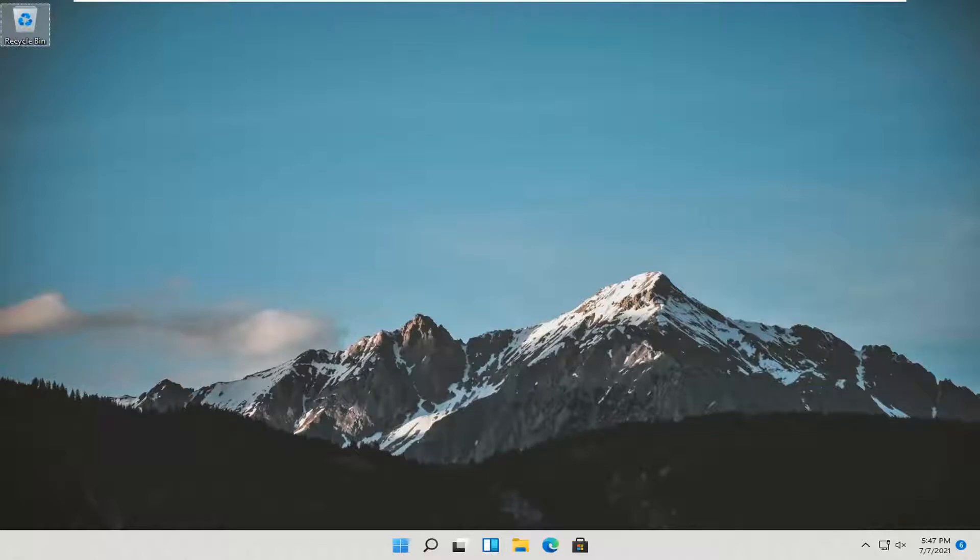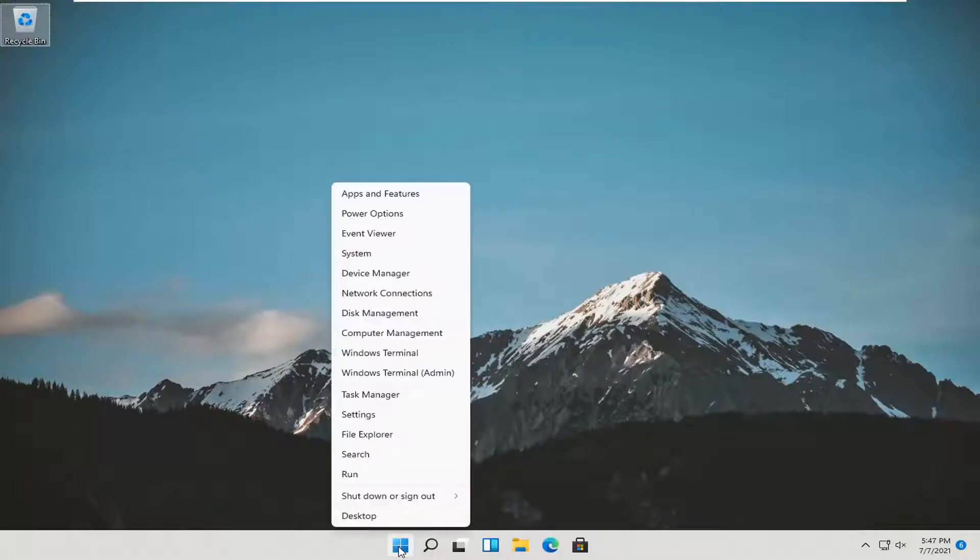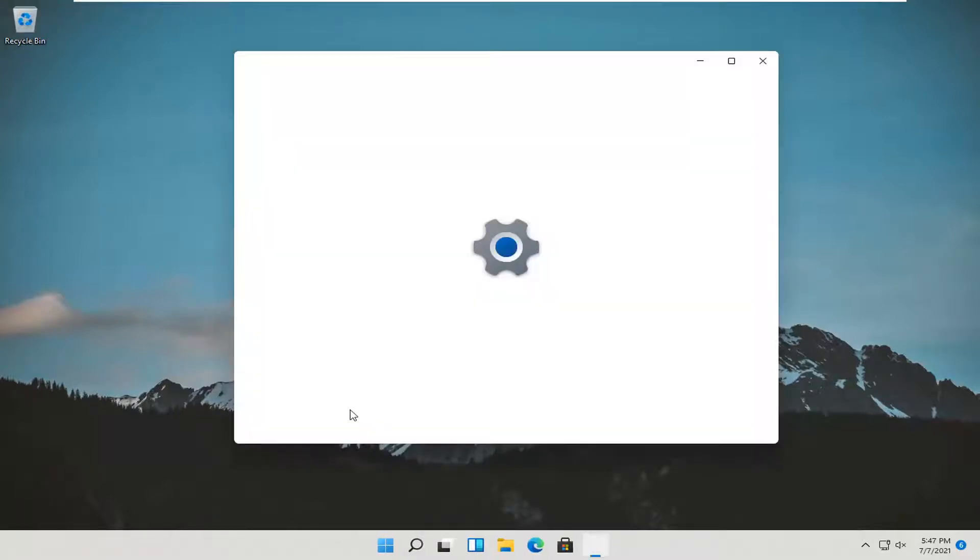So it should be a pretty straightforward tutorial and without further ado, let's go ahead and jump right into it. All you have to do is right click on the Windows logo that says start when you hover over it, and select settings.